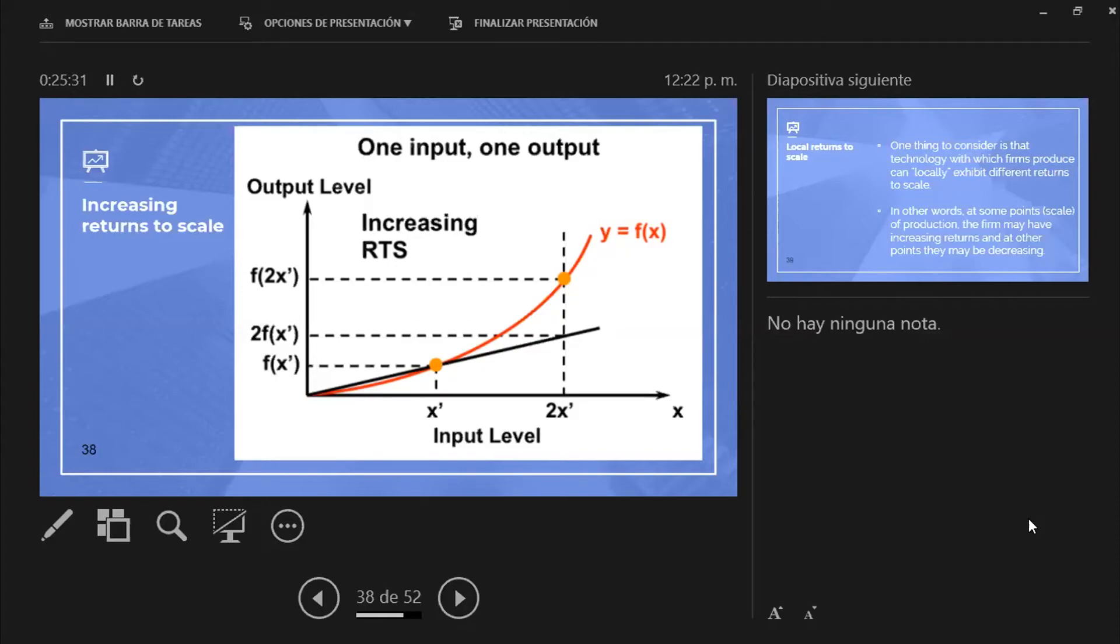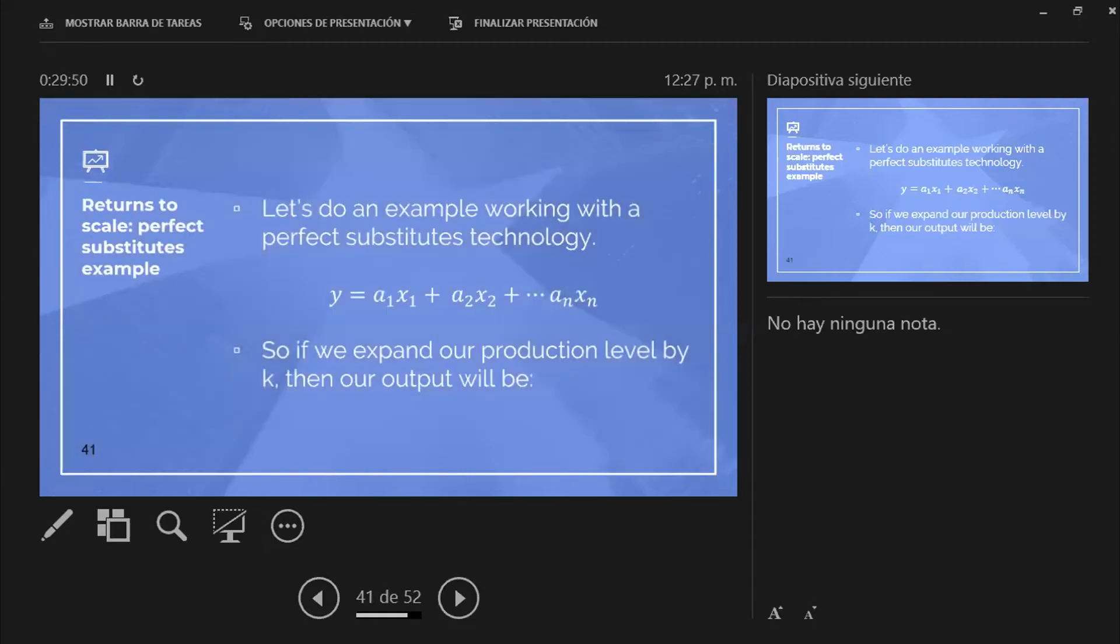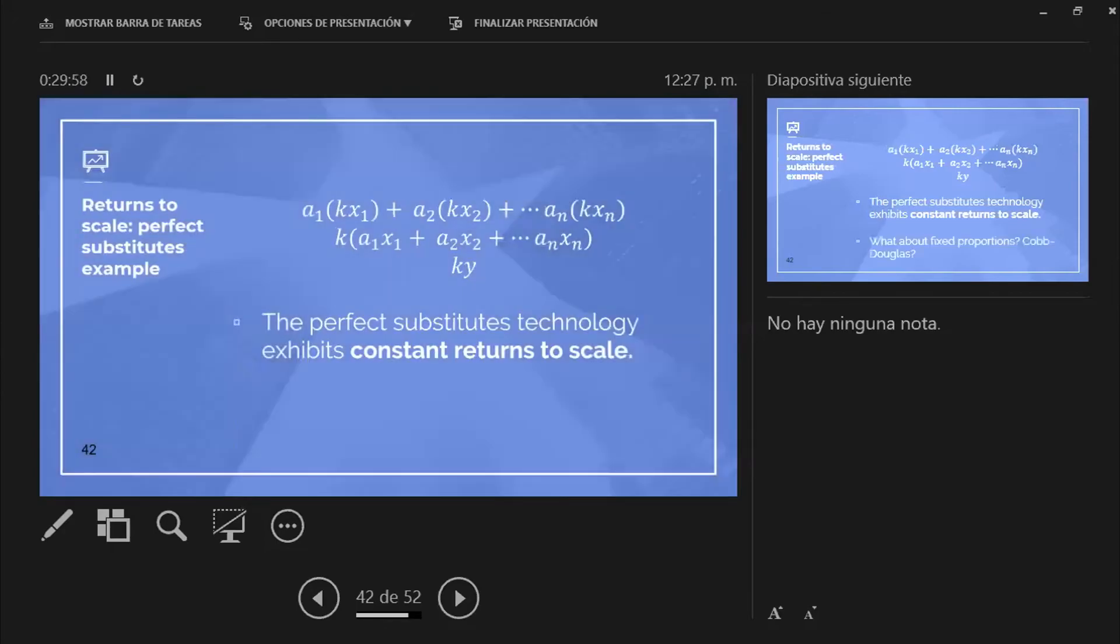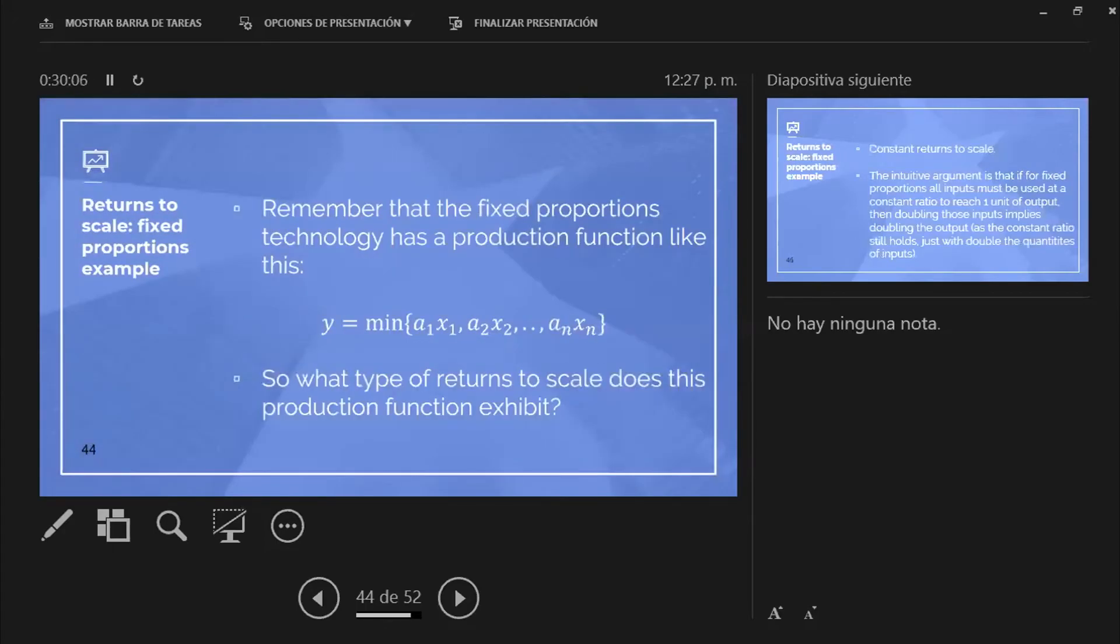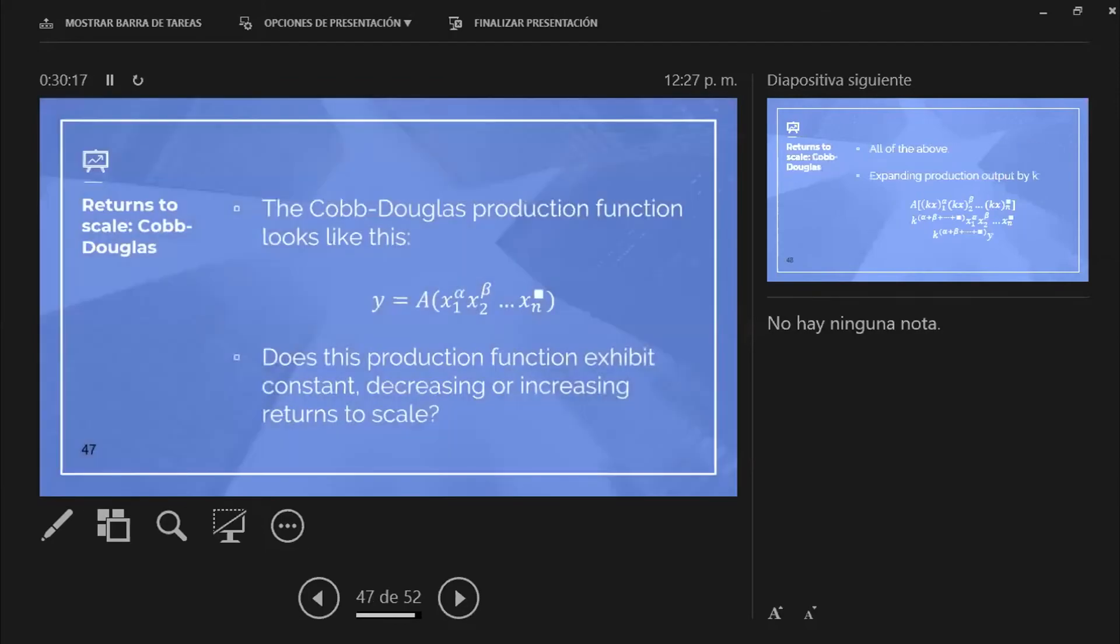Questions before I move on to the next couple of slides? The next couple of slides are essentially examples for the different cases. Like perfect substitute example, and I do the math of how it's done, like here. Fixed proportions. And then here comes the explanation of how to do fixed proportions, the intuitive explanation, and then the math.